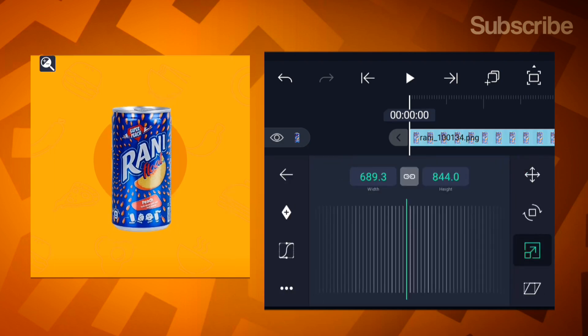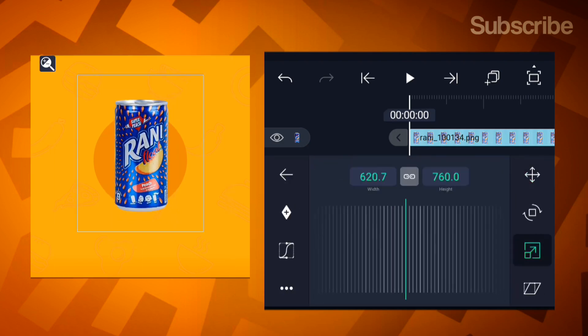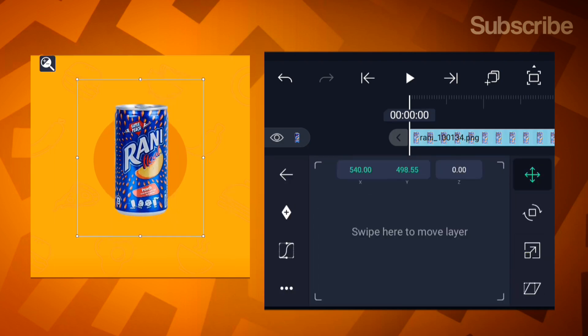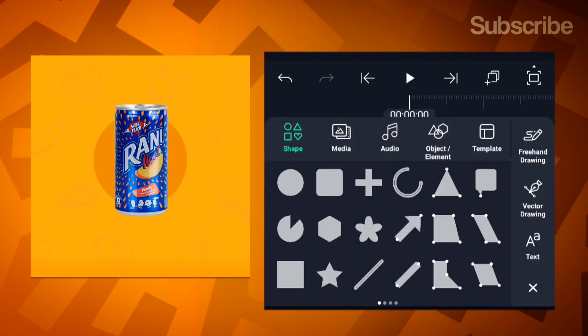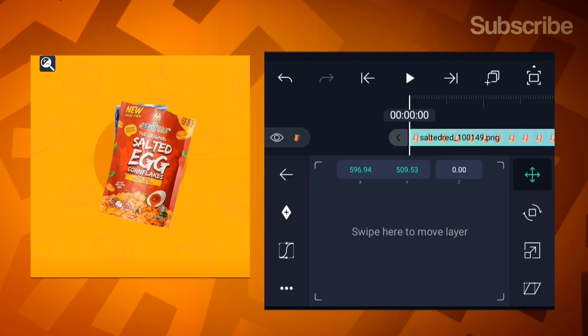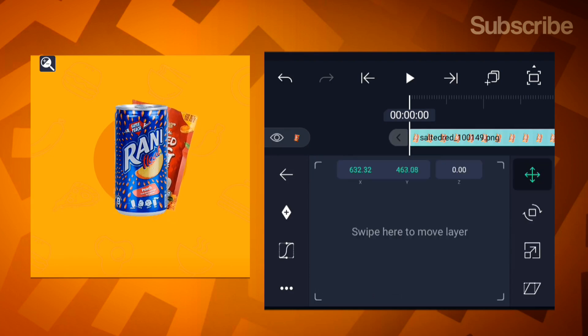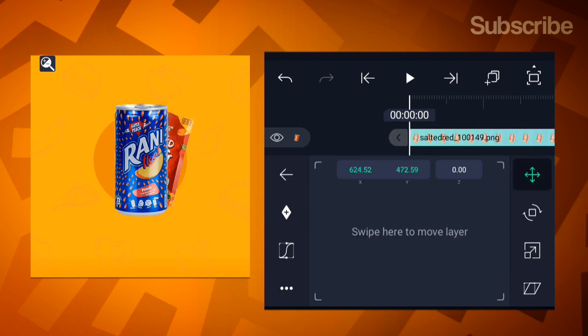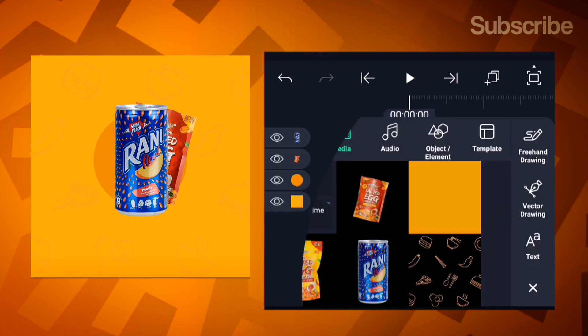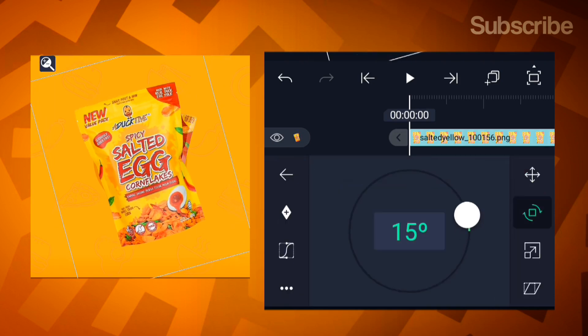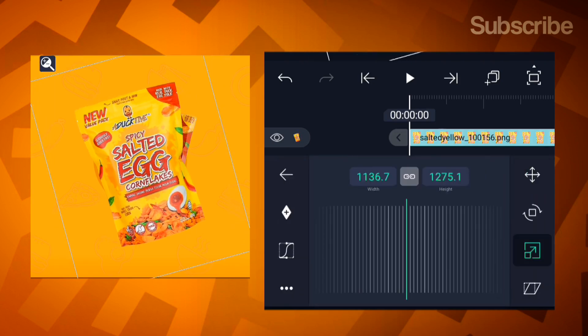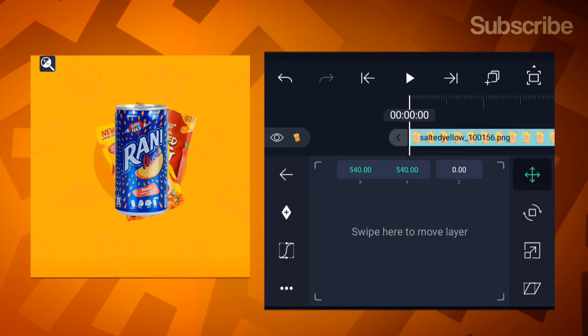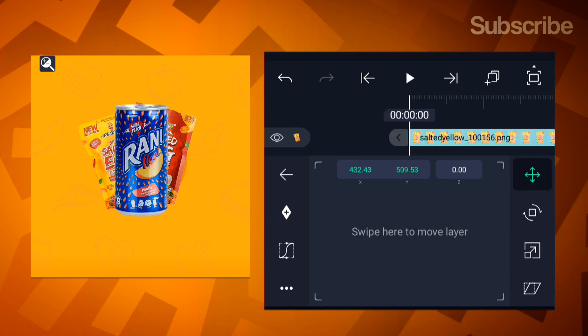Next, bring in the soda can. Adjust its size and place it in the center of the circle. Add the chips bag, resize it slightly, and place it behind the soda. Add the second chips bag. Rotate it, scale it down a little, and position it behind the soda. Adjust until it looks good. It doesn't have to be perfect.